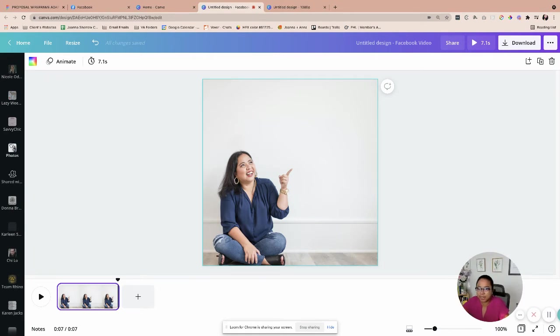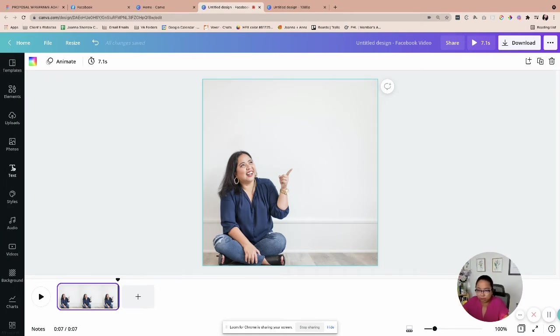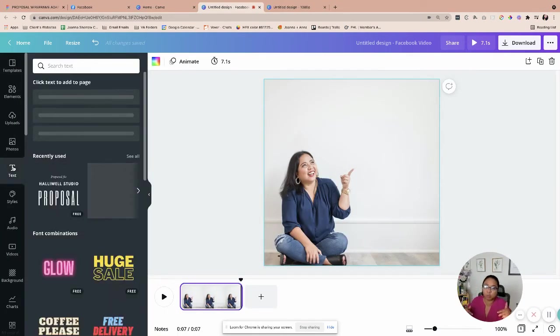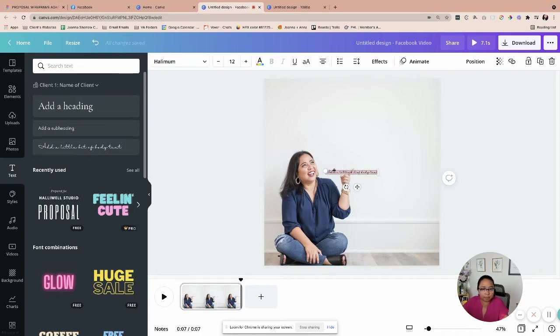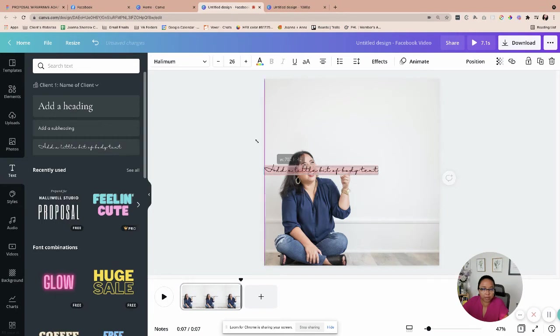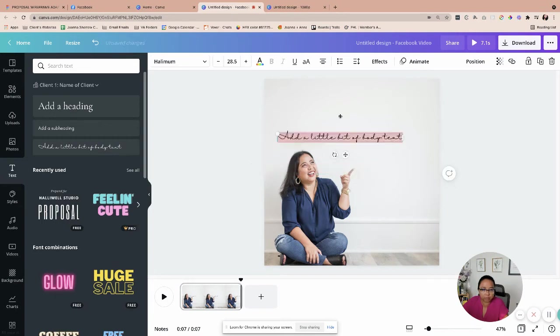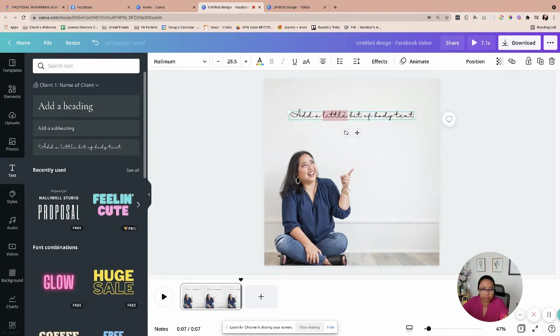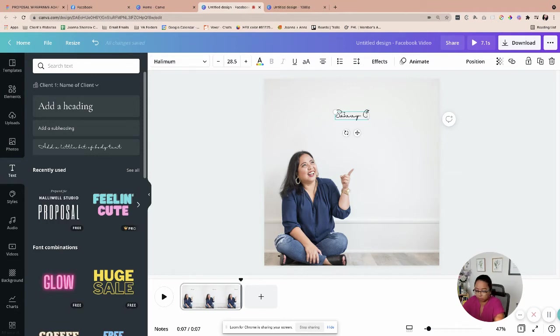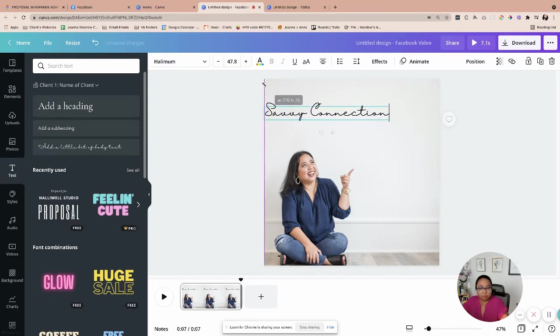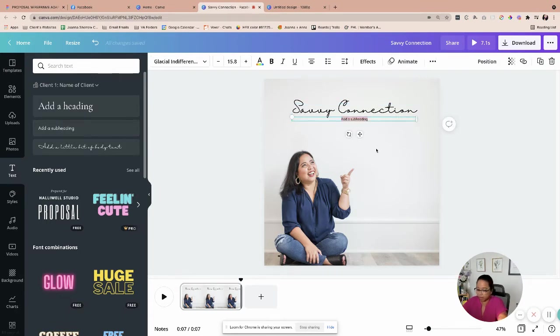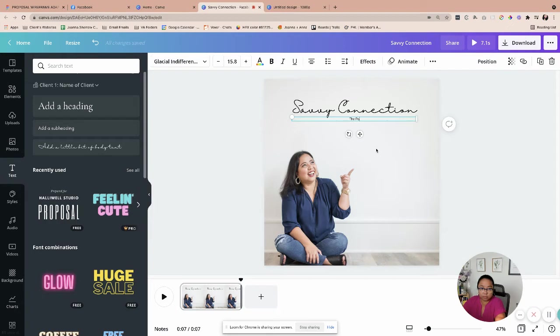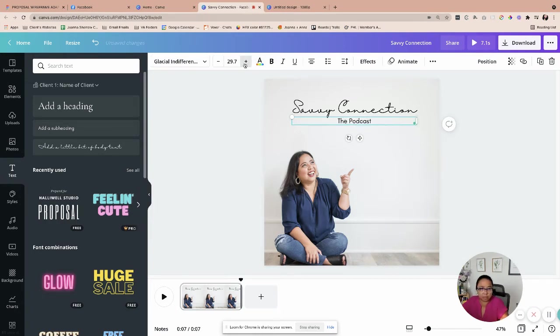So I'm just going to add some certain elements here. I've already uploaded the audio clip for this one. So I'm just going to go ahead and put the podcast title, which is Savvy Connection.